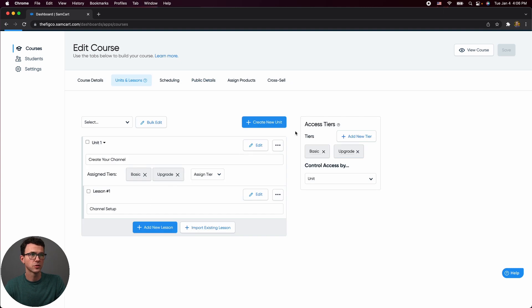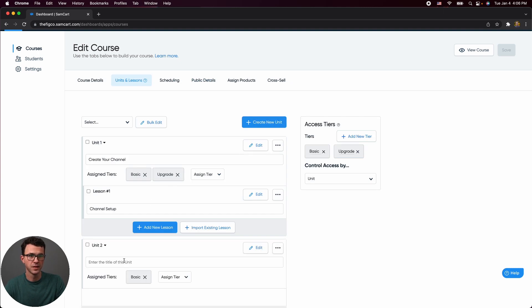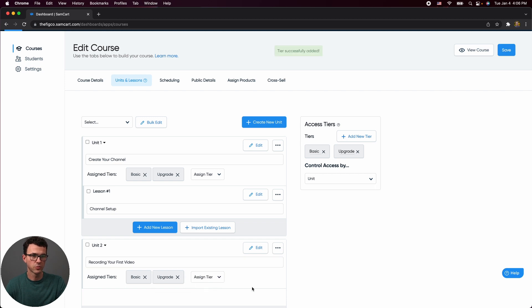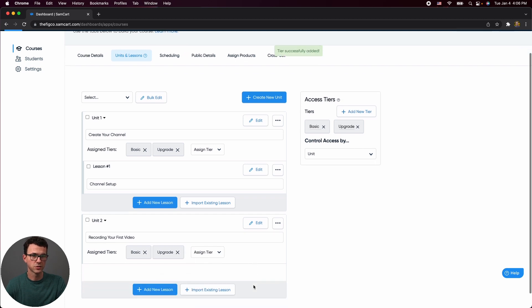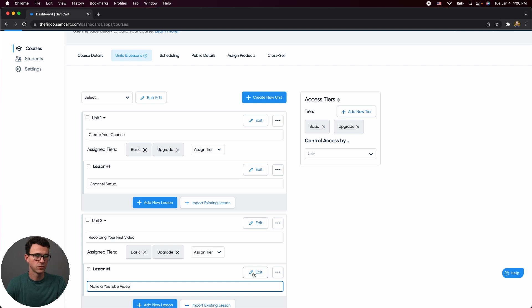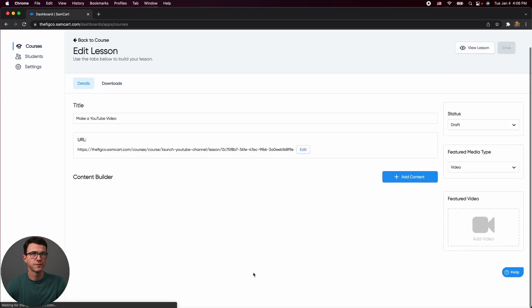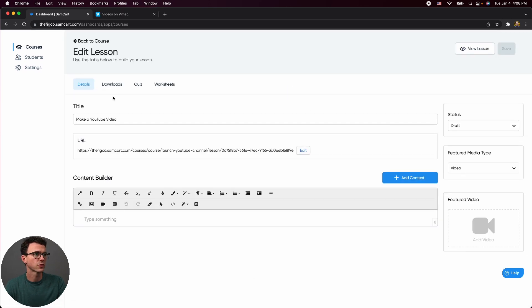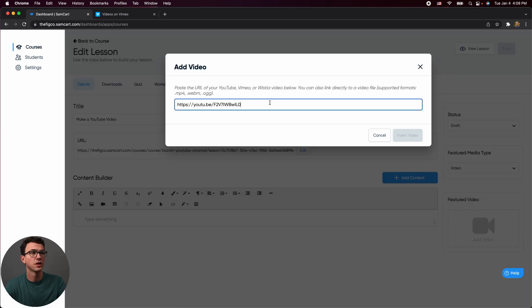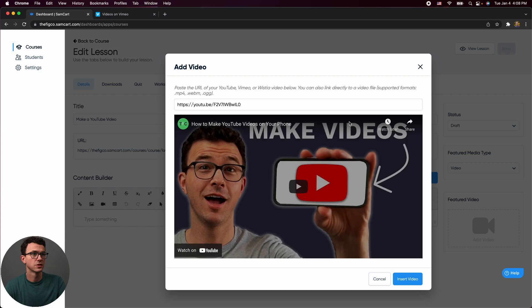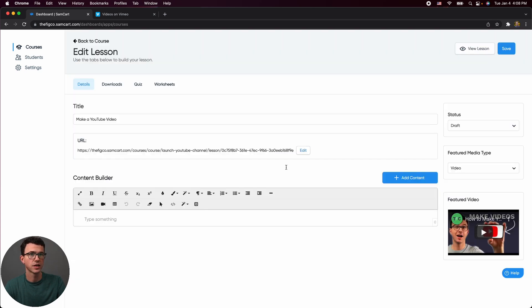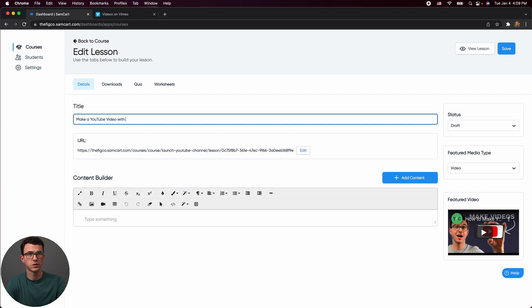So maybe that's the only lesson within this unit. Let's create another unit. Let's say, recording your first video, this is available for both tiers. Let's add a lesson, make a YouTube video edit. So for this lesson, again, we could change the URL, we could add content, let's just add only a featured video this time. So here is a video on how to make videos with your phone. Let's insert that. Make a YouTube video with phone.